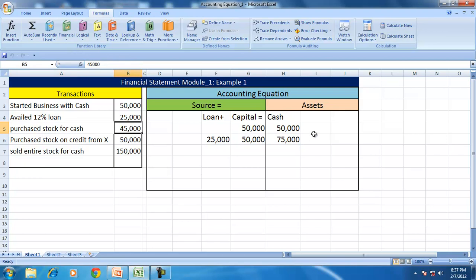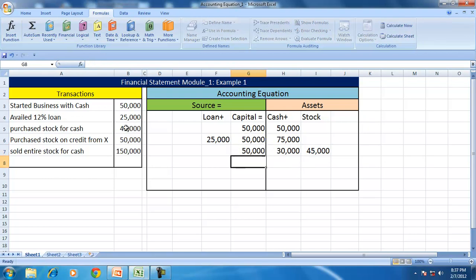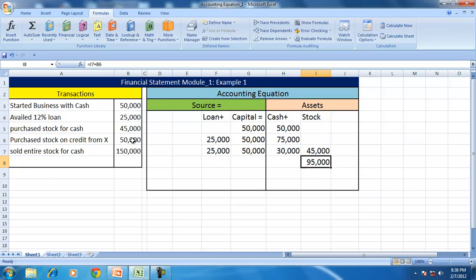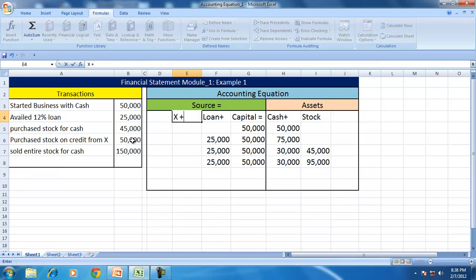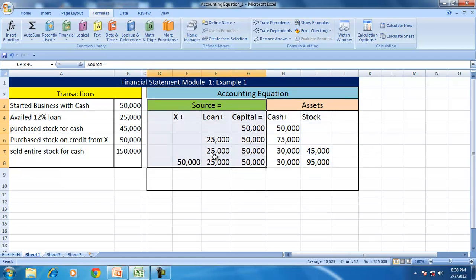Now you purchase stock again — but not for cash, on credit — so stock goes up by 50,000 and a creditor, Mr. X, comes into picture as a liability. No change in cash, capital, or loan. The increase in the asset is due to an increase in another source called liability. You now have 95,000 of stock. When you sell all of it for 150,000 cash, cash goes up by 150,000 and stock becomes zero.